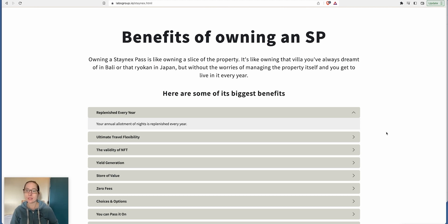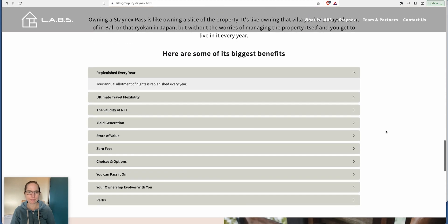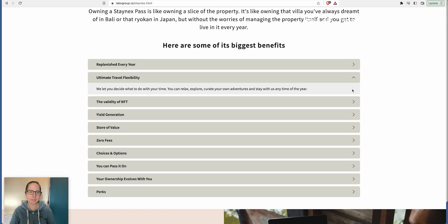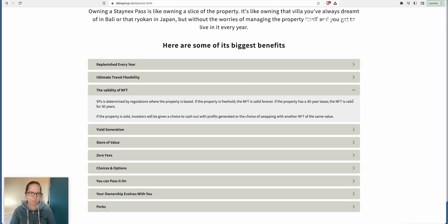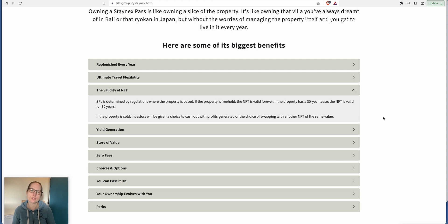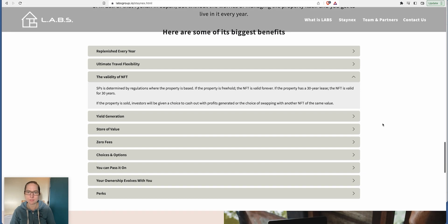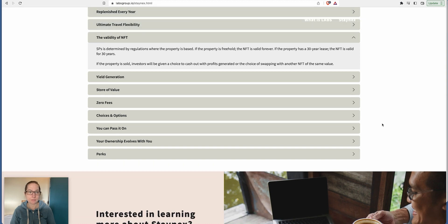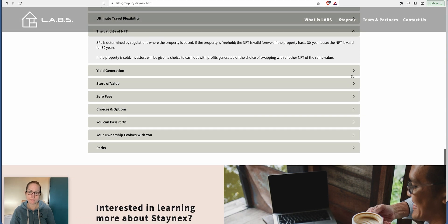If you buy the SP30, it gives you 30 days per calendar year. SP14 gives you 14 days, SP40 gives you 40 days. Owning the Staynex Passes is like owning a slice of the property. It's like owning that villa you've always dreamt of in Bali or that ryokan in Japan. Your allotment of nights is replenished every year. If the property is freehold, the NFT is valid forever. If the property has a 30 year lease, the NFT is valid for 30 years.